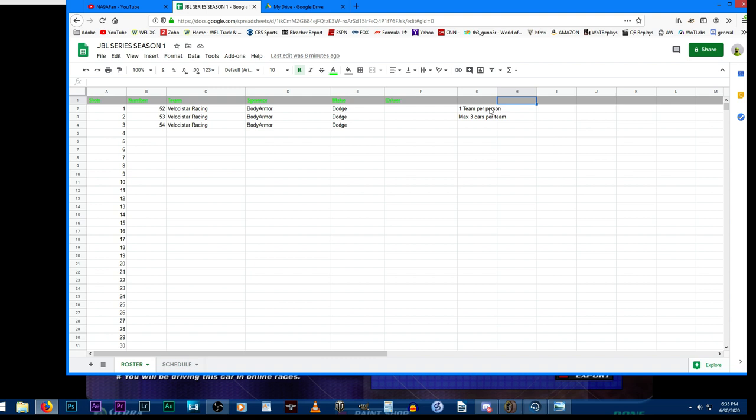It's one team per person, and if you're making spam accounts we will find you. You can have one to three cars per team. Whether you want a single car to solo it or want a three car outfit, absolutely up to you.